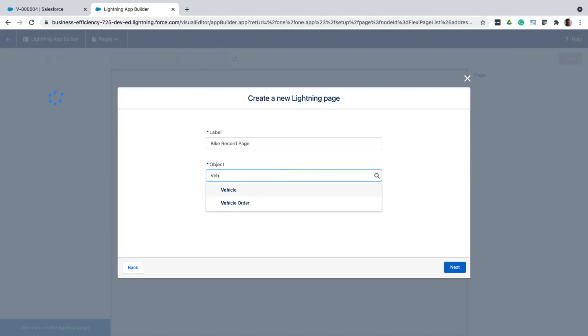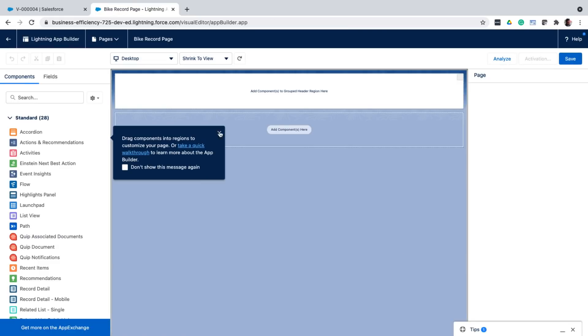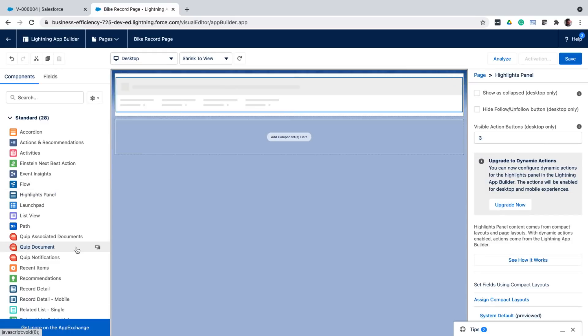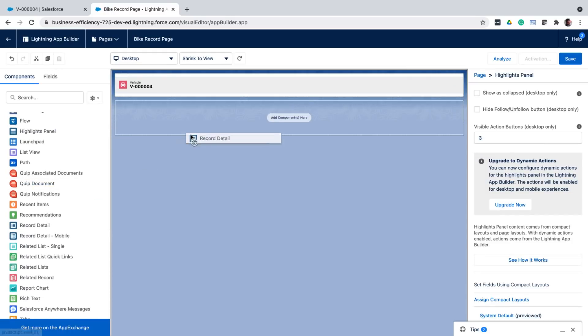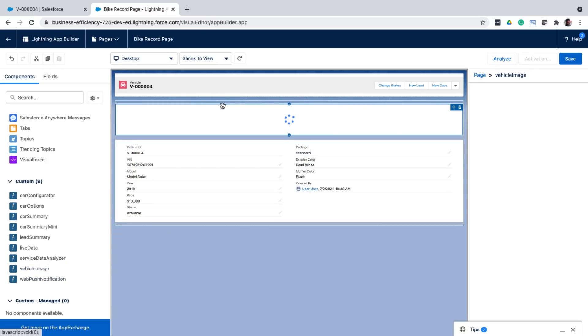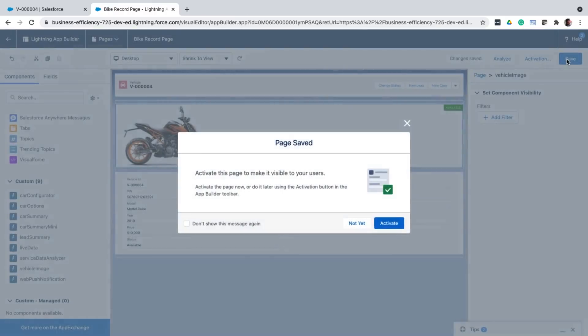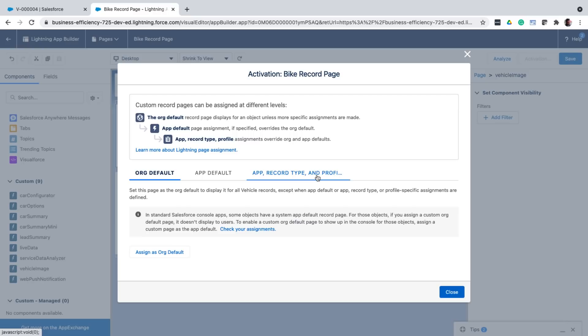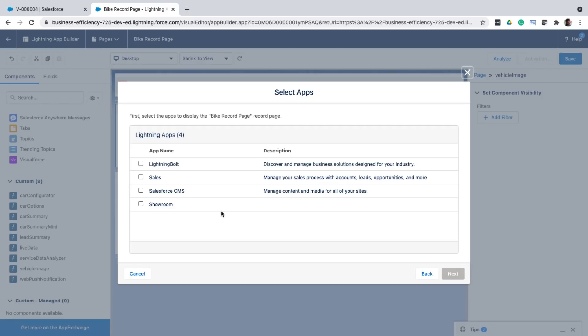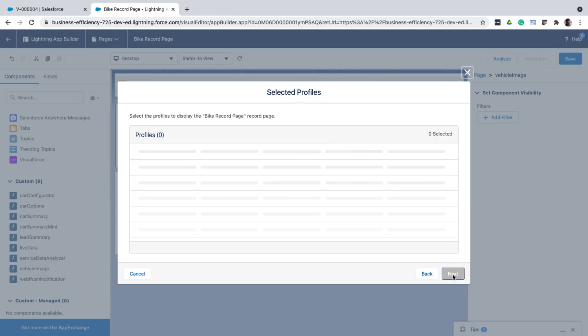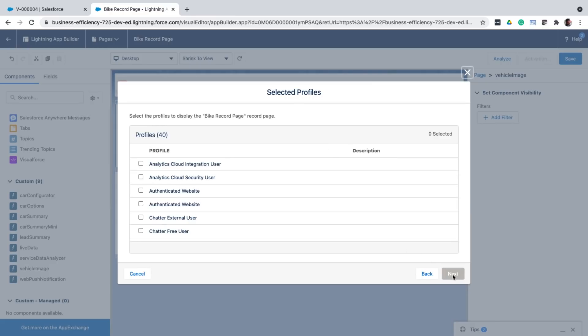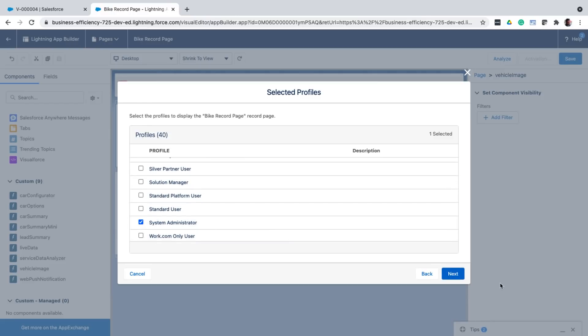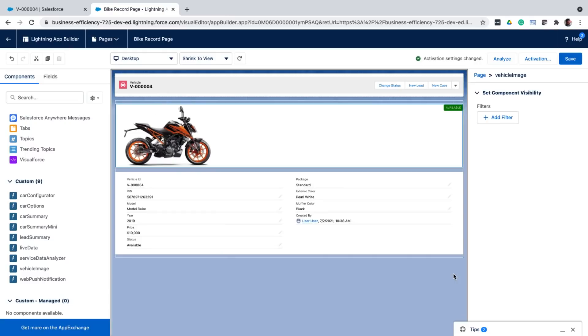Give it a label, select the object, select a template. And add the components that you want. And now when activating it, instead of choosing it to be the app or the org default, you can choose the app record type and profile option, which lets you first choose the app on which this page is applicable. Next, you can select the record type for which this page is applicable, which is bike. And then finally select the profile. You can review your changes and save.